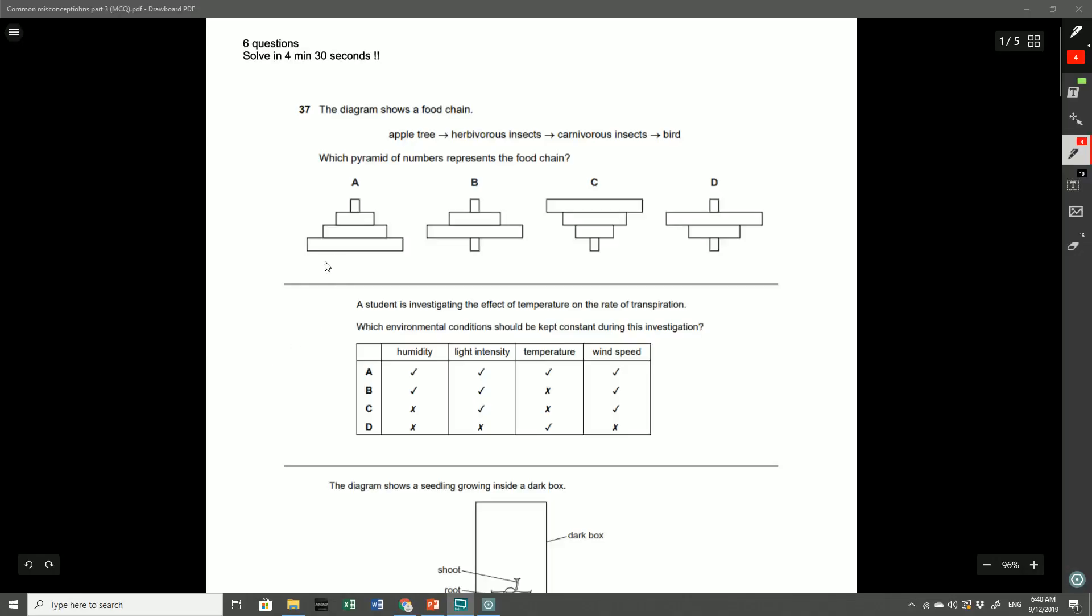Hey guys, welcome to another IGCSE Biology revision video. Today we're continuing with part 3 of the Common Errors and Misconceptions series where I go through a couple of questions and exemplify where previous students went wrong and what the common errors were, so you can avoid making the same mistakes in your exam. We've got six questions here, and as I scroll through I want you to pause the video and actually answer these six questions first. You should be able to solve them within four minutes and 30 seconds.